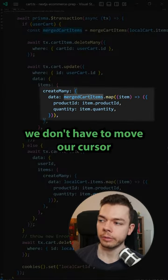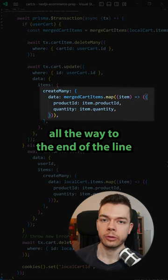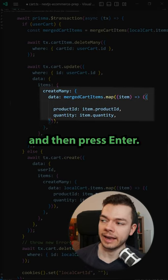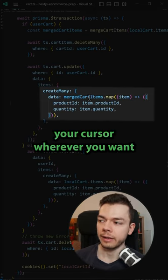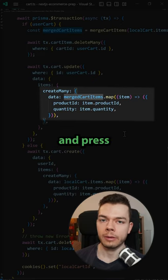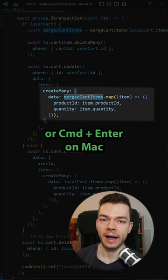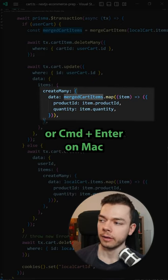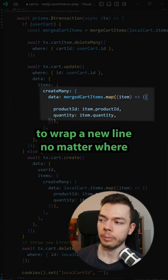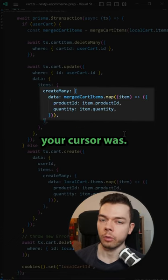To do this we don't have to move our cursor all the way to the end of the line and then press enter. Instead you can keep your cursor wherever you want and press Ctrl+Enter or Command+Enter on Mac to wrap a new line no matter where your cursor was.